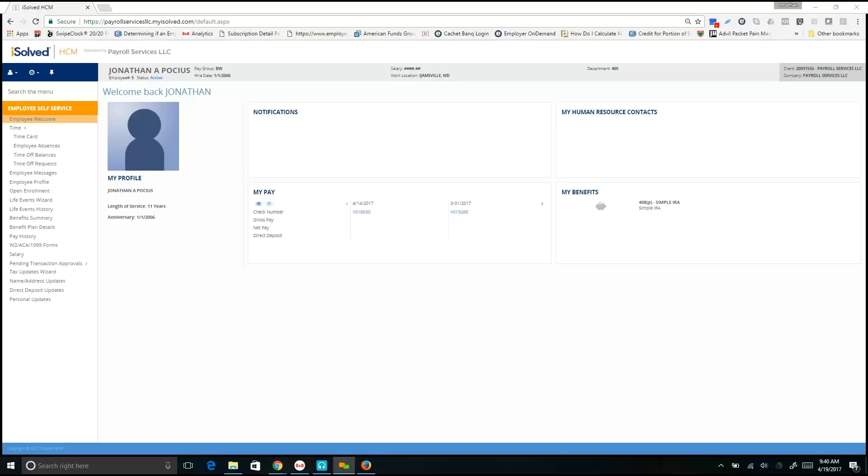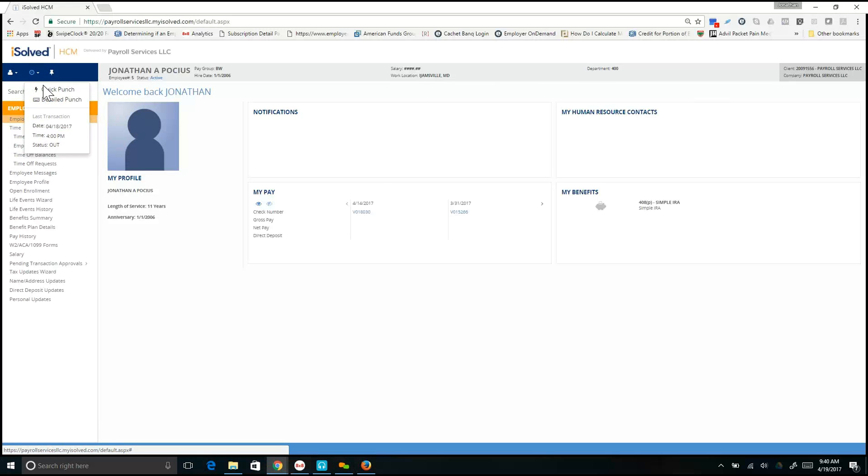To use the Detailed Punch, begin by logging into your employee self-service portal. From the blue ribbon bar, select the clock icon at the top and select Detailed Punch.